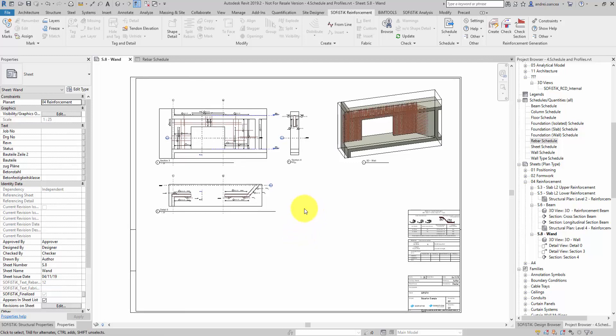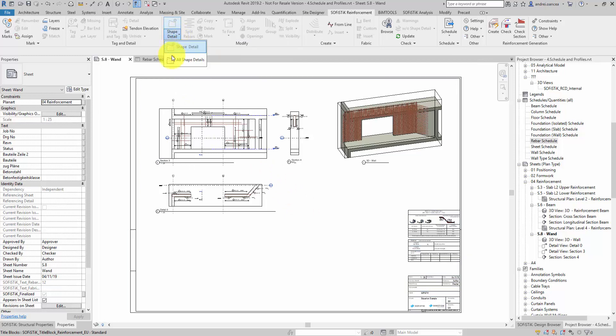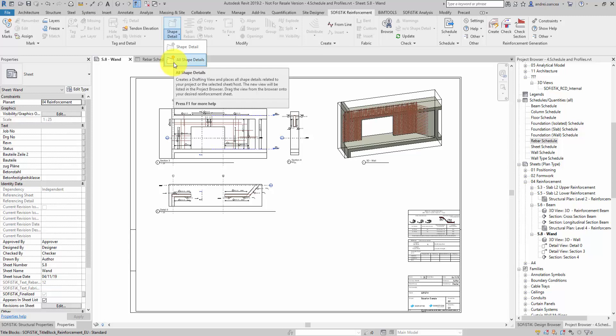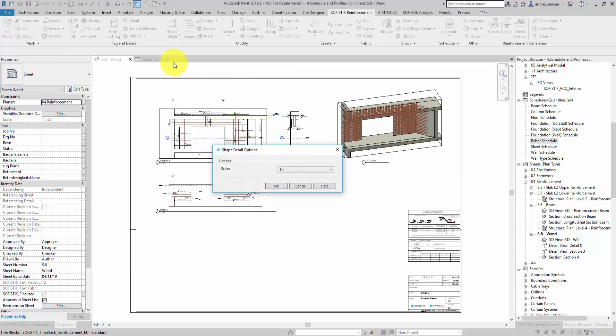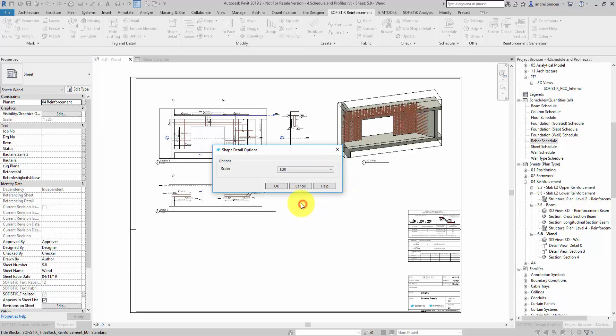Let's begin with all shape detailing. I am activating the plan view so that I can show you that even if the shape detail command is grayed out and inactive, I can still find the all shape details active by accessing the drop down menu. Then point the scale and click OK.